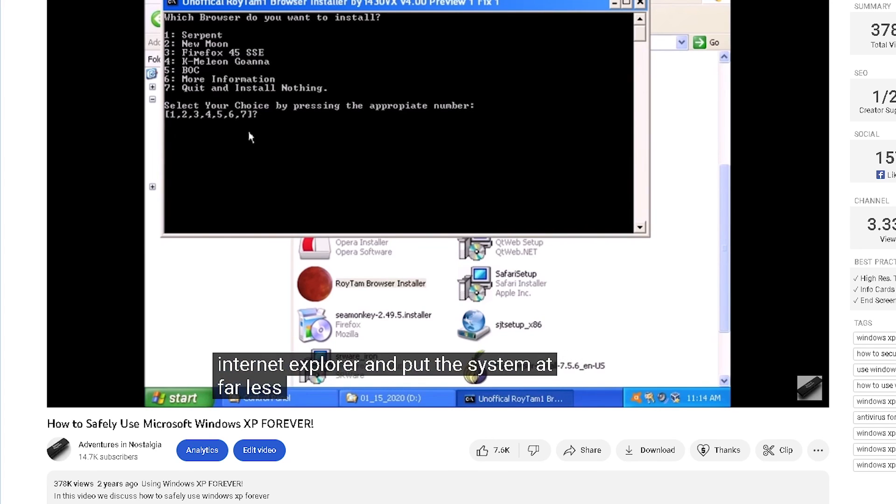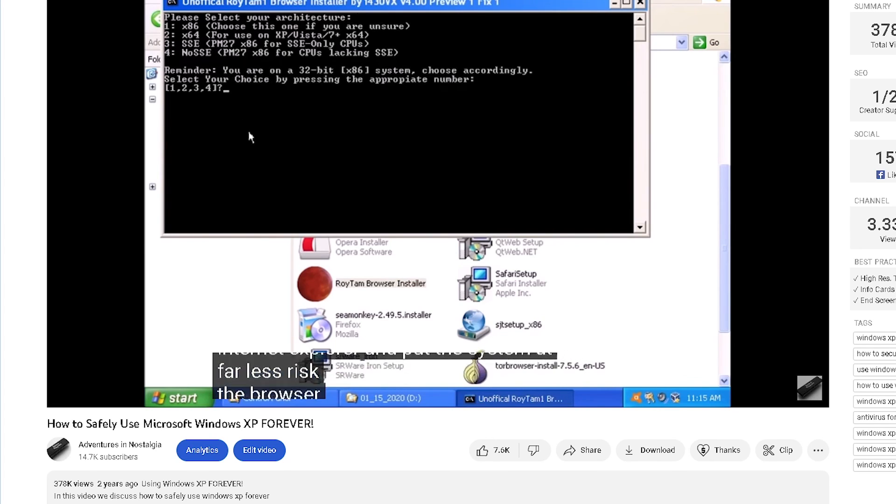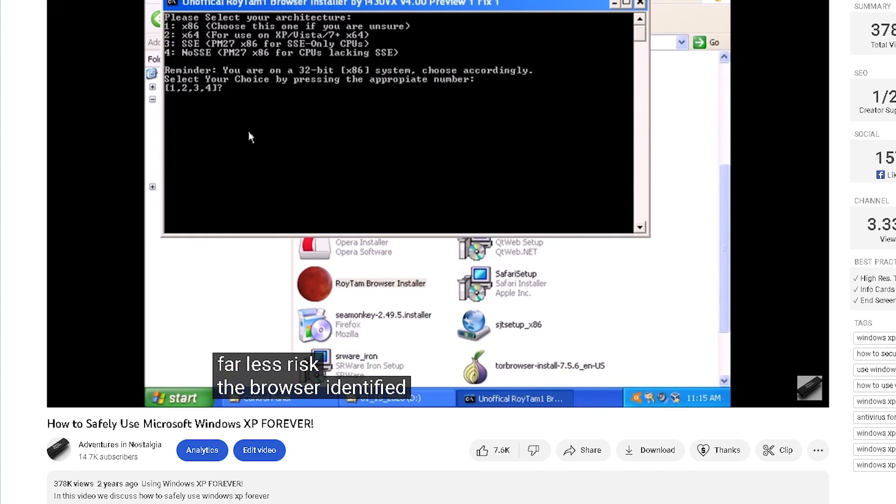Using these strategies, hopefully we can use Windows XP forever.